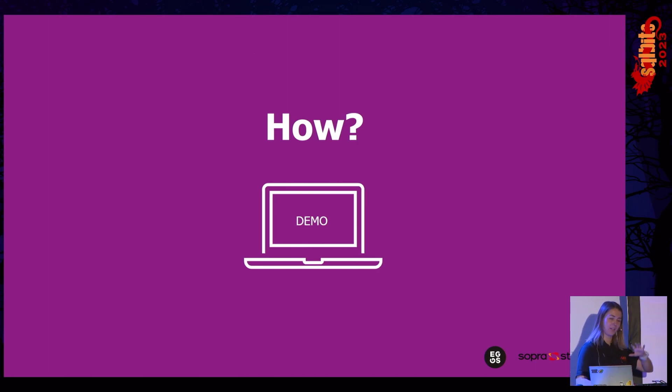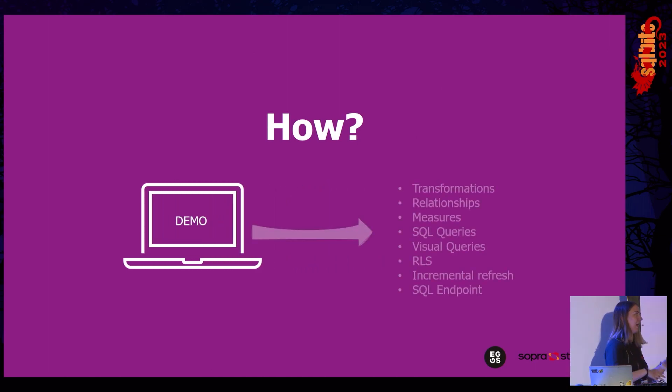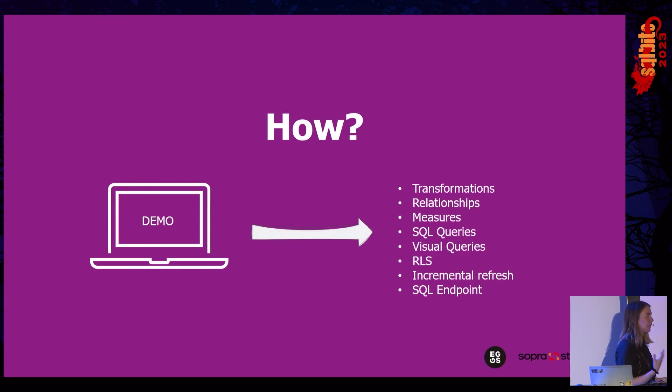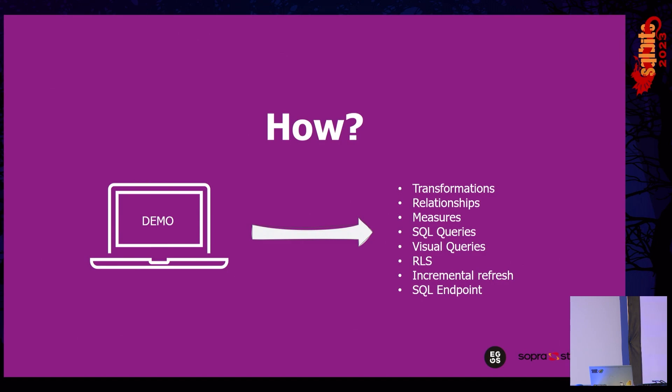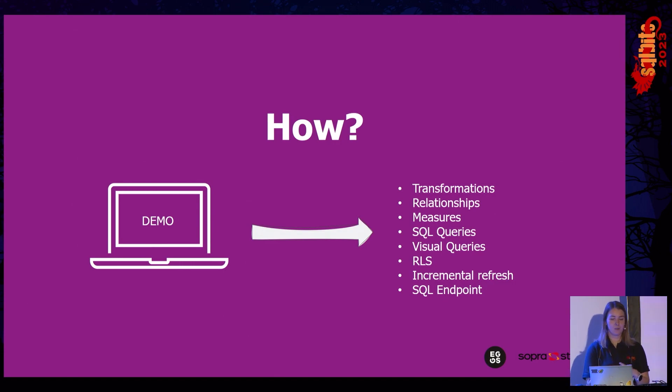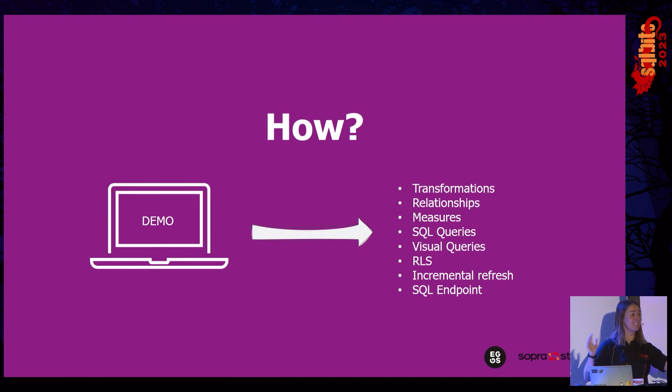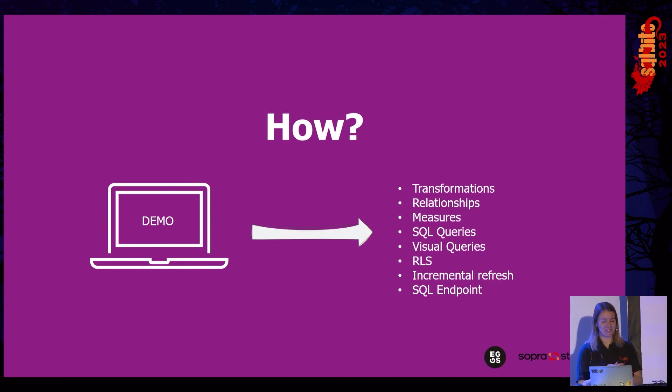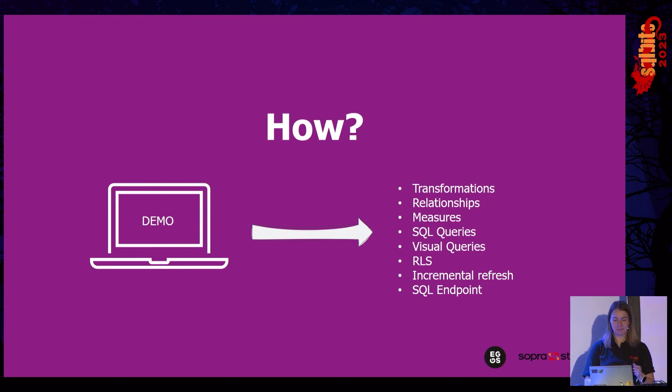So, what do we look at through the house? And hopefully, you learned a bit of the what. But we saw that we could do transformations, as you would with the data flows. You can set up your relationships and build measures. You had the SQL queries that you can do, both with SQL and visually. So, you didn't really need to know SQL, which could be nice. Yes. Row-level security. Incremental refresh exists. I promise. But I couldn't show you today. And also, that you had the SQL endpoint.